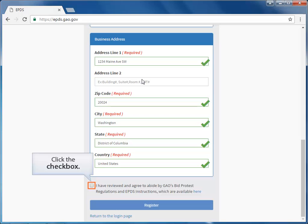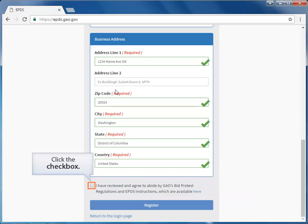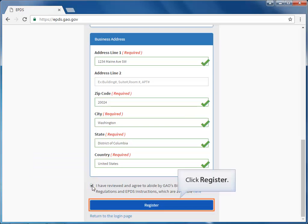The next step is to click the checkbox next to the Agreement to Abide by GAO's bid protest regulations and EPDS instructions. Click the Here link if you have not reviewed this information. For this demo, we will click the checkbox. Now click the Register button.